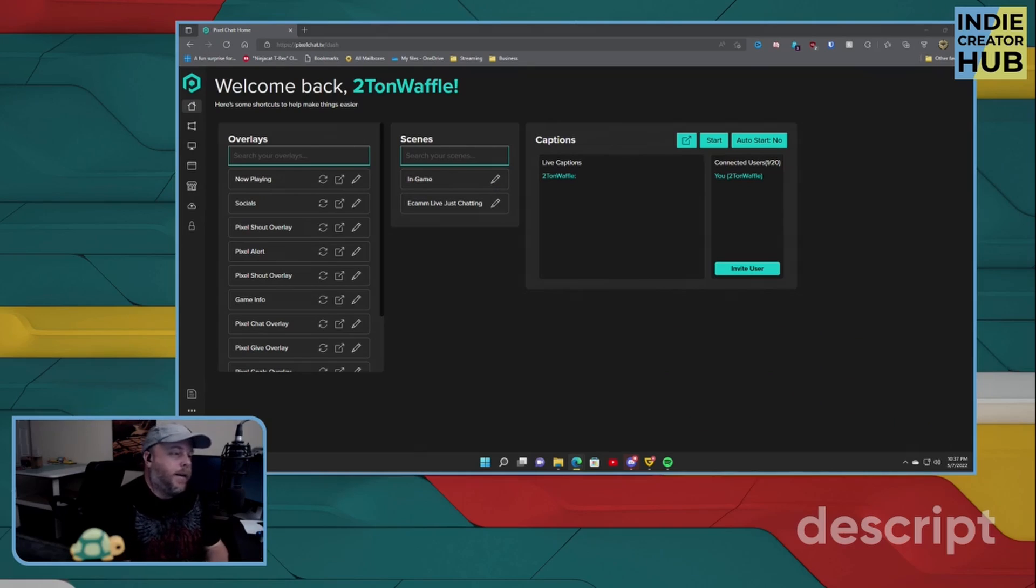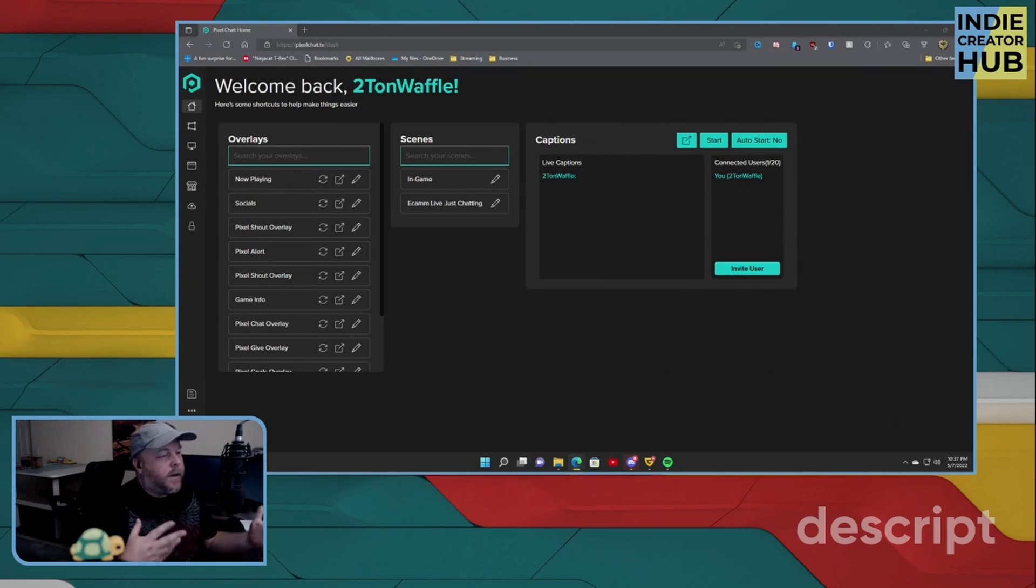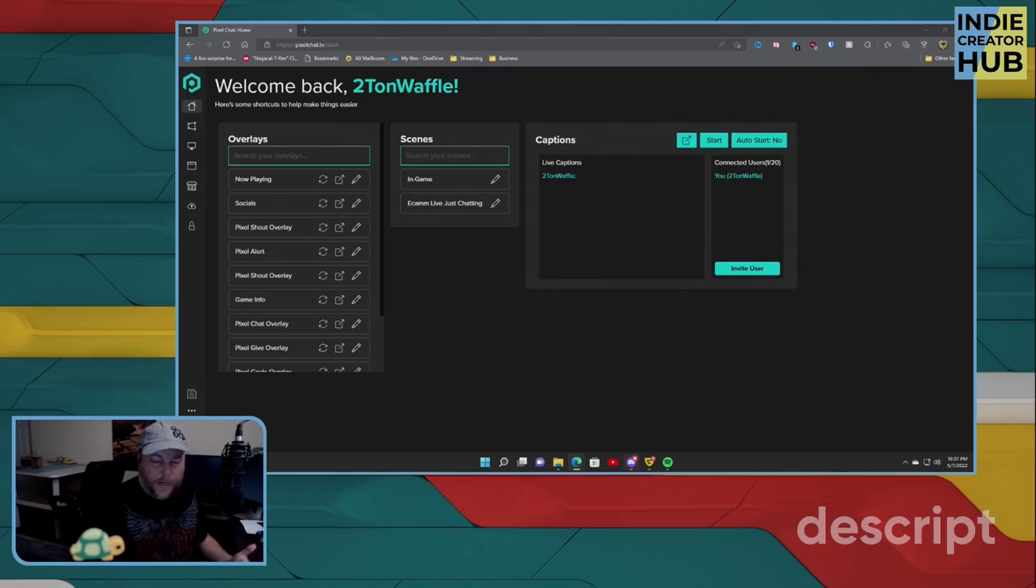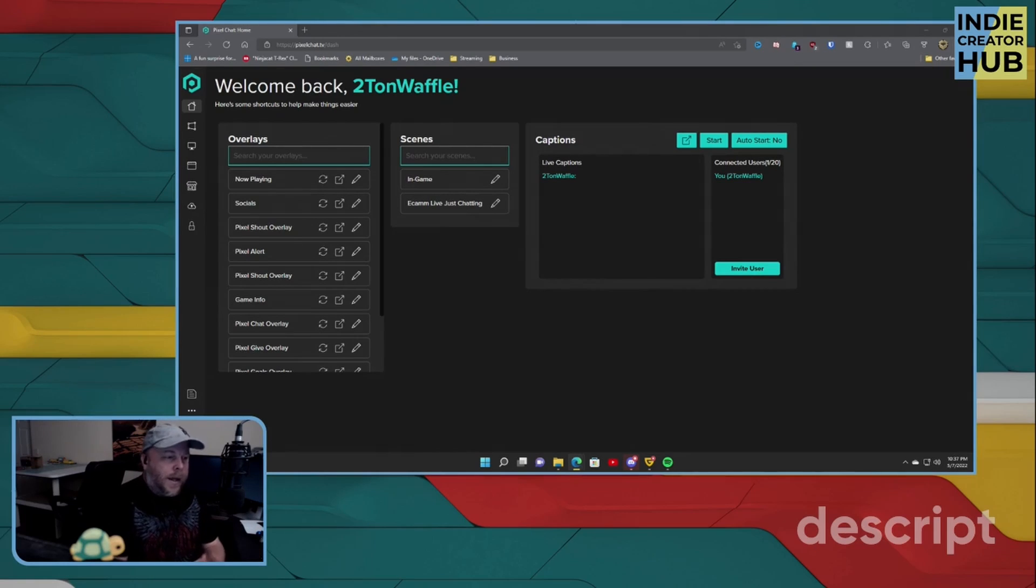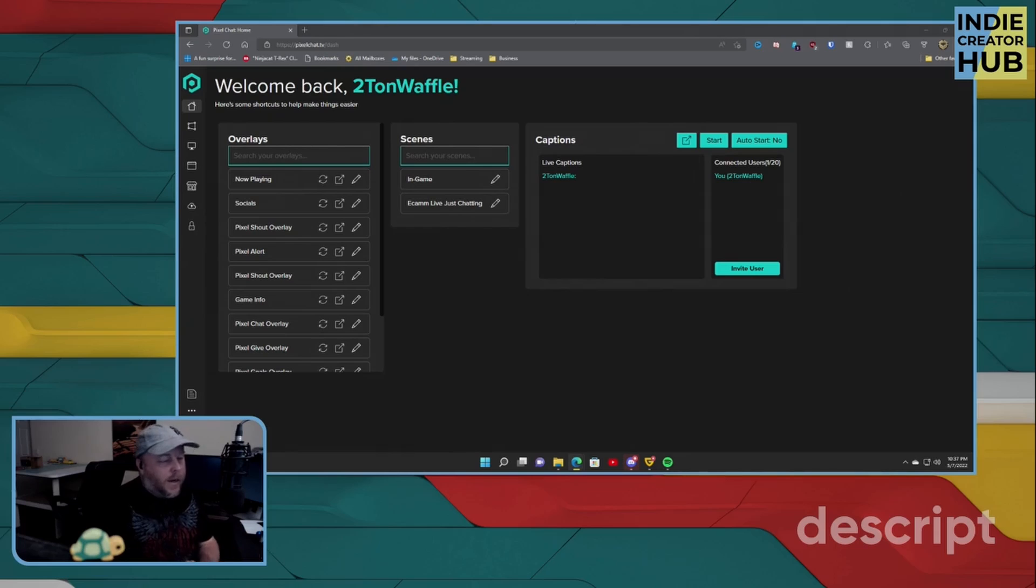Shall we? Now looking at the dashboard here, everything is laid out in a well-organized manner. So this is PixelChat.TV. That's the web address that you can go to.